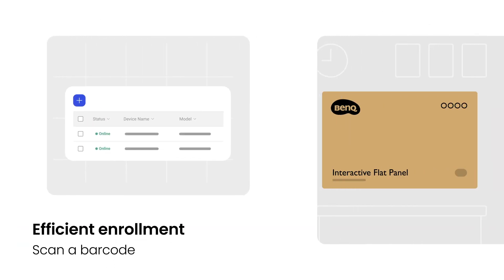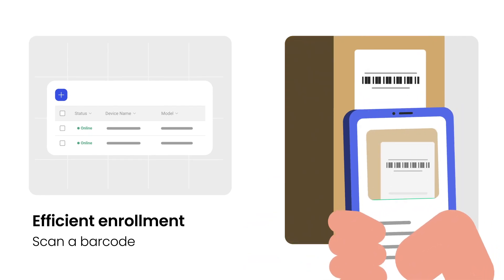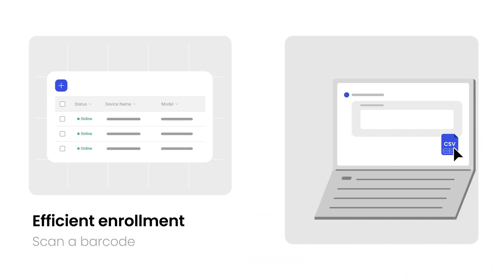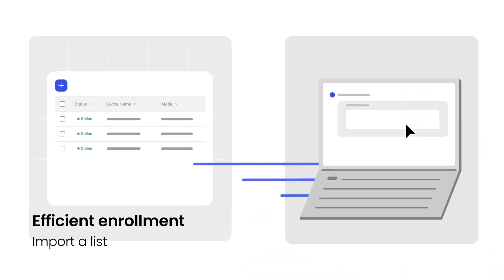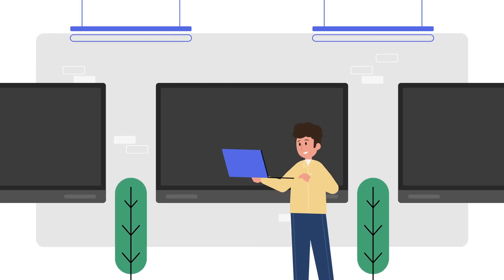When enrolling new devices, it's as simple as scanning a barcode or importing a list. You don't even need to start up the displays.